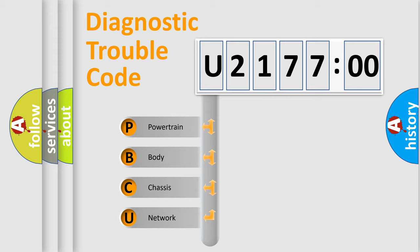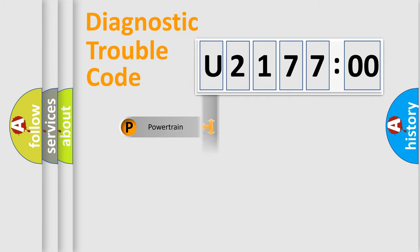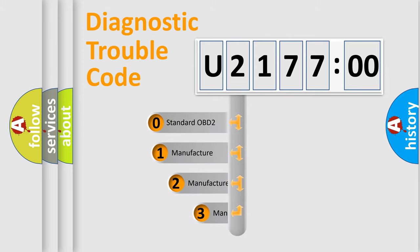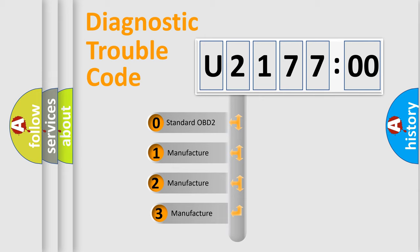We divide the electric system of automobile into four basic units: Powertrain, Body, Chassis, and Network. This distribution is defined in the first character code.